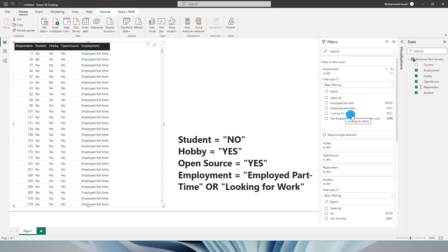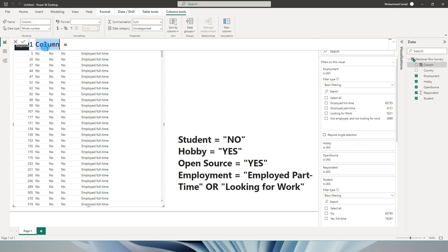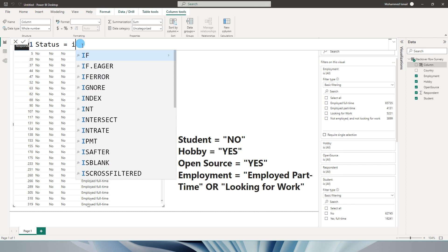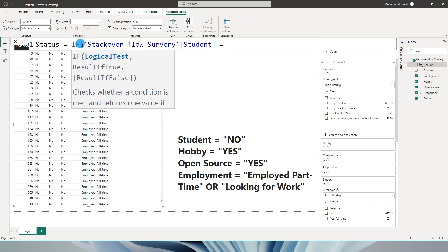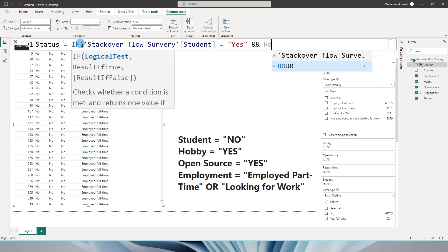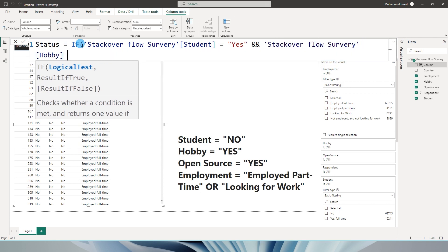Let's get started with this tutorial. I'm going to add a new column called status equals. I'm going to say if my student equals no, and then I need an AND statement. The way we write in Power BI is to type ampersand twice - that becomes an AND statement. Then I'm going to say hobby equals yes, let me bring this to the next line.